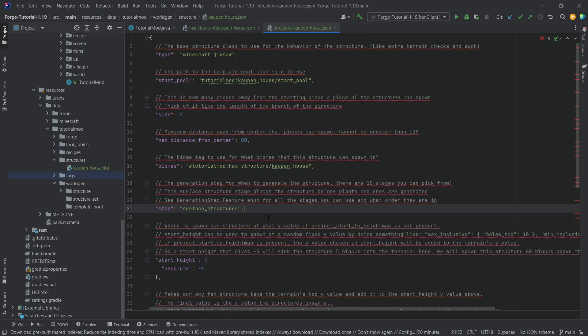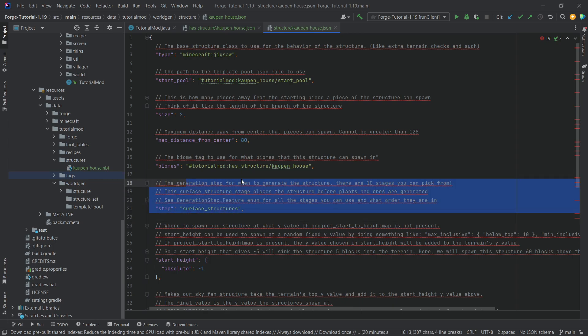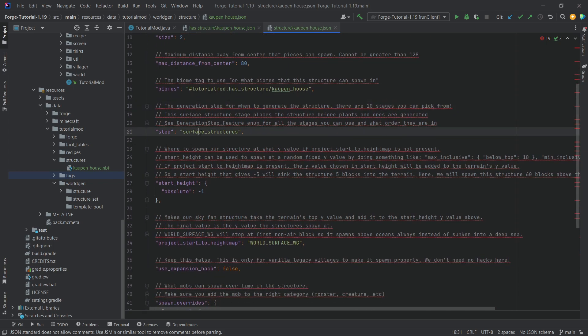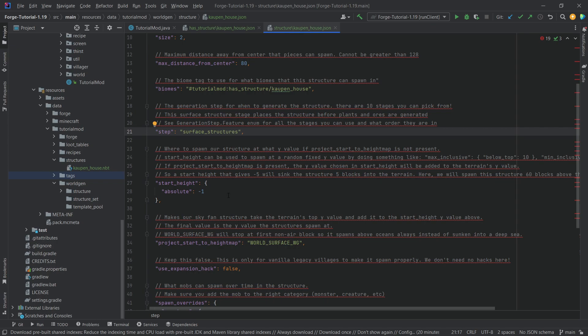Surface structures, I'm pretty sure that this should, this step should always be the same. I don't think that there should be anything else here. Maybe underground structures, that's the only other thing, but we're not going to do underground structures in this tutorial.